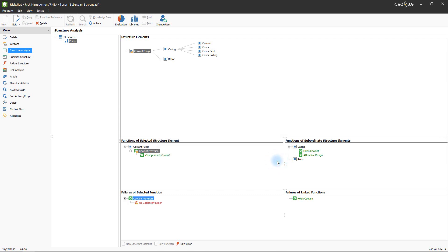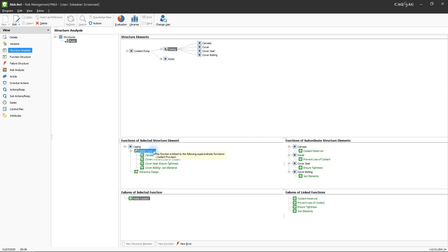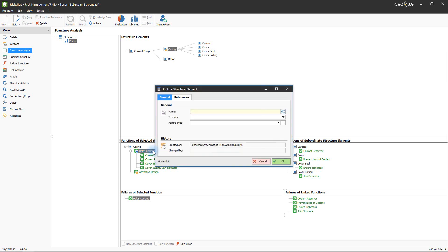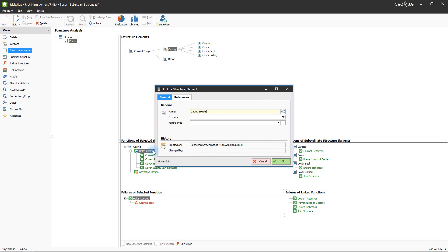Follow the same procedure to define all potential failures that might occur for the remaining elements of the pump. Failures that might occur for the casing, thus preventing it from being able to hold or conserve the coolant, might be for example leakiness or breakage of the casing. Lastly, you will have to define possible failures for the sub-elements of the casing.